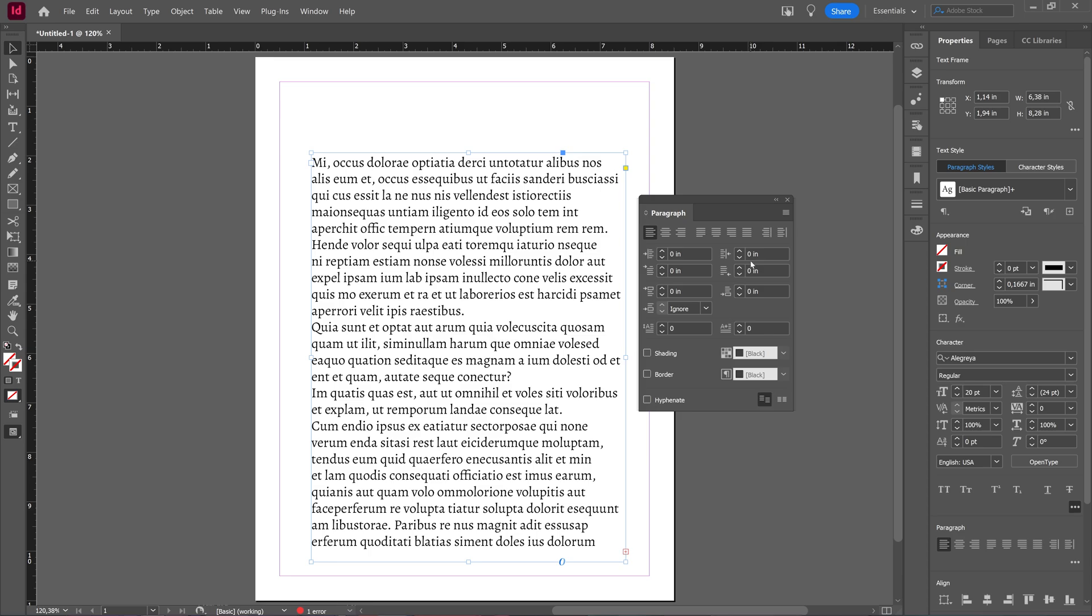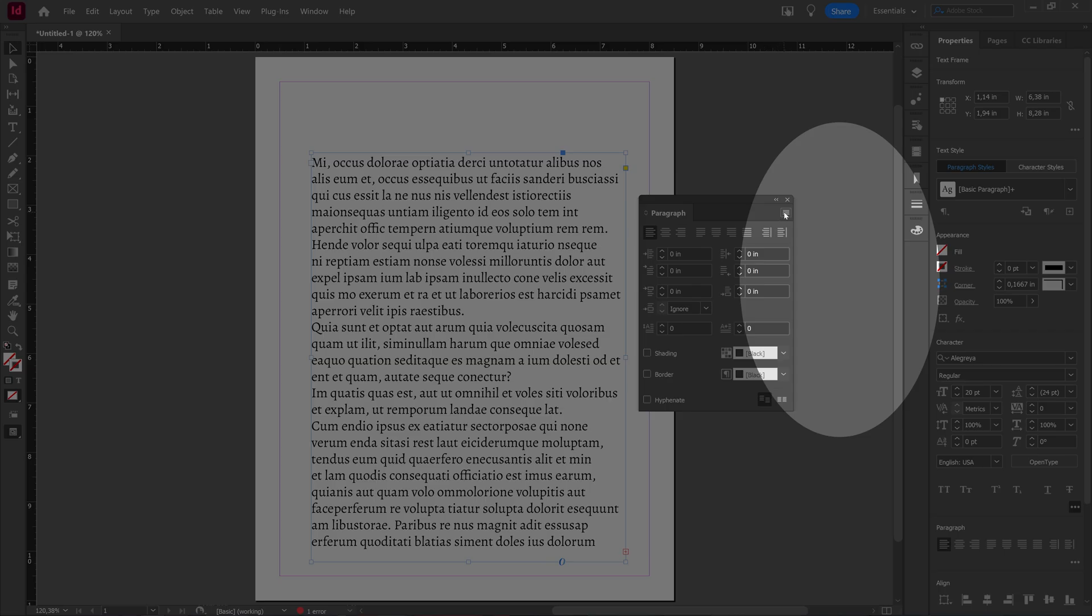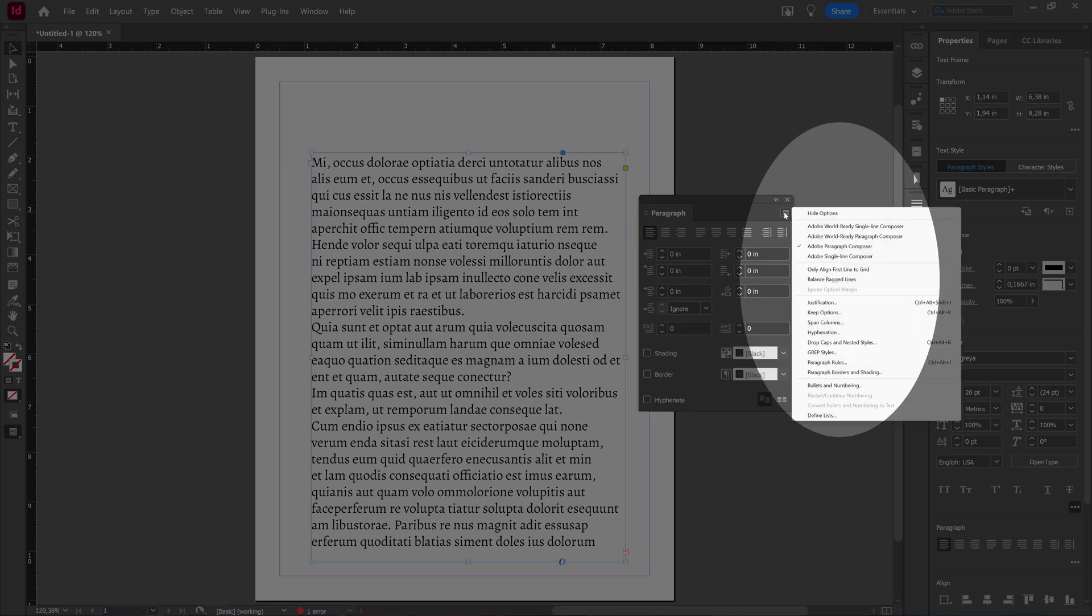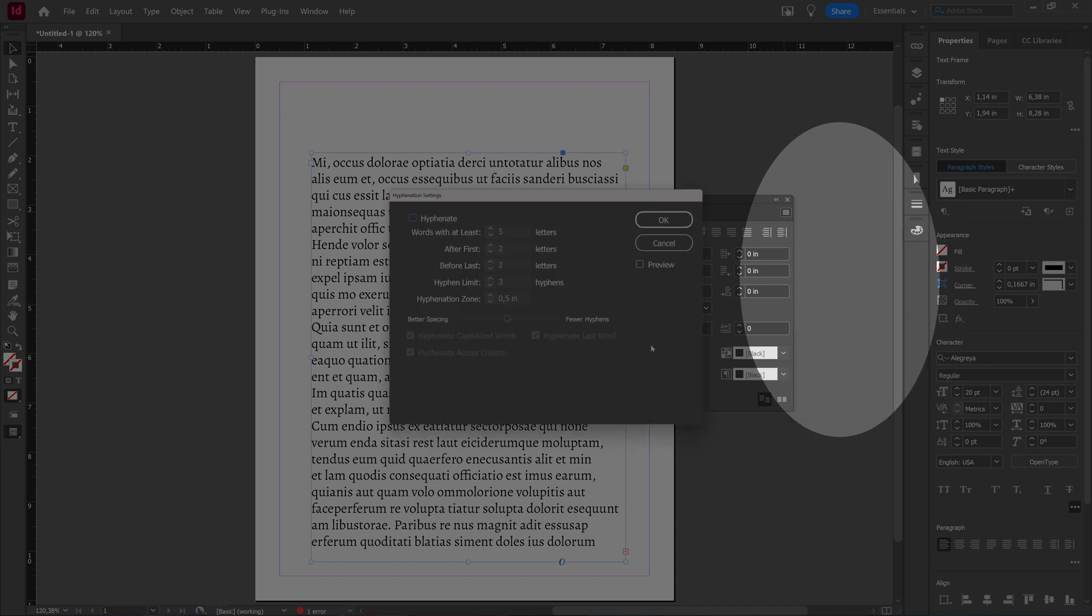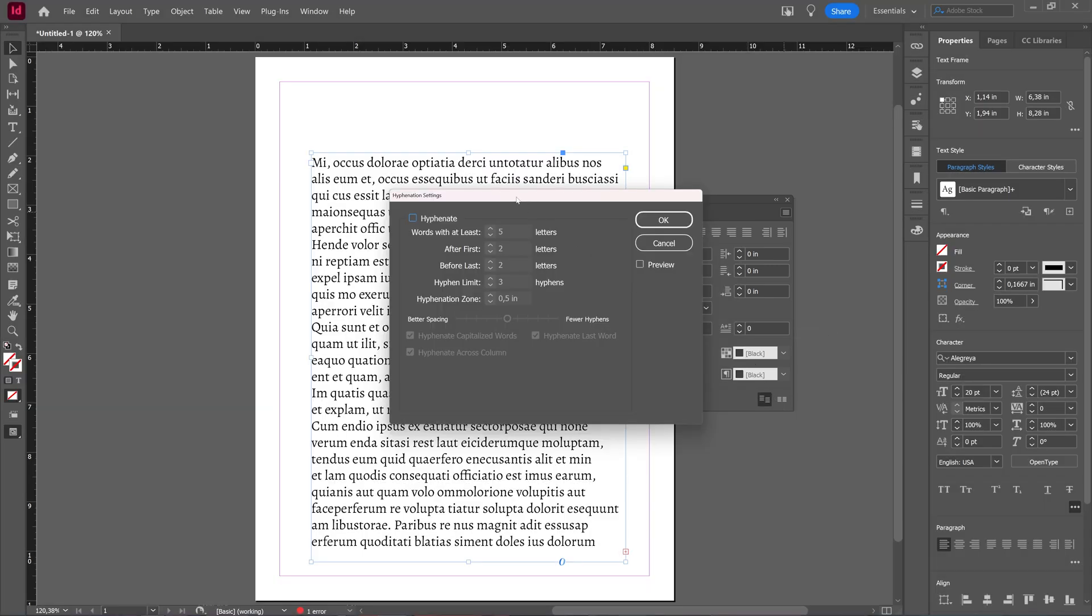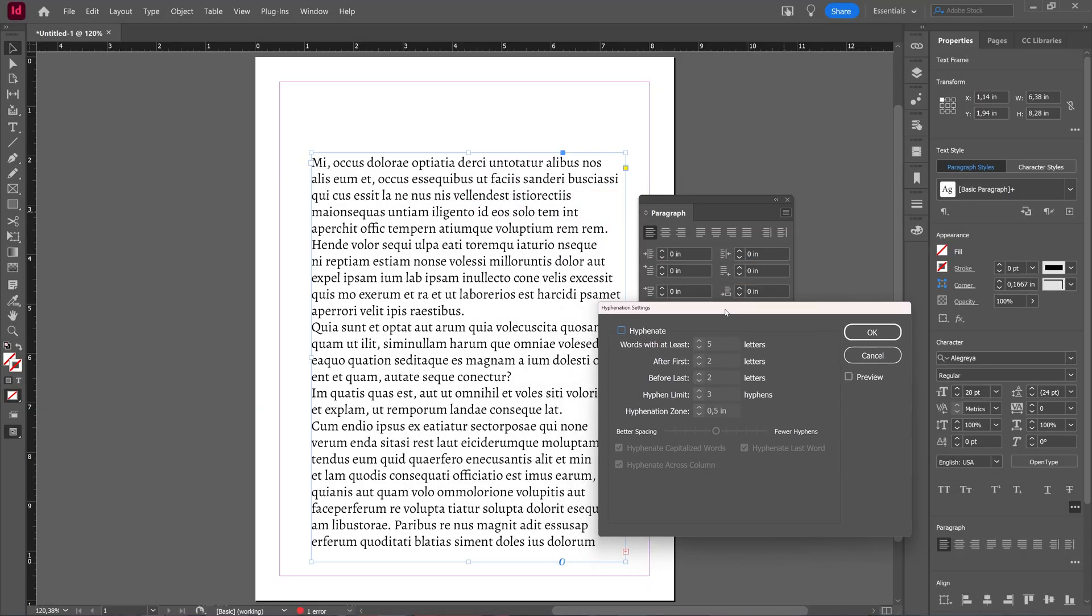What you can also do in the paragraph window is click this hamburger icon and then choose Hyphenation. In Hyphenation, we get the hyphenation settings.